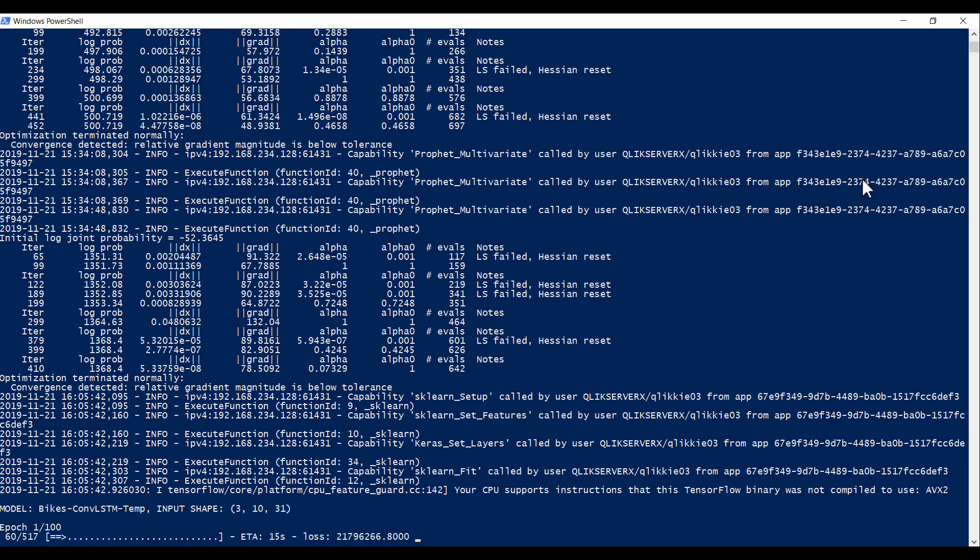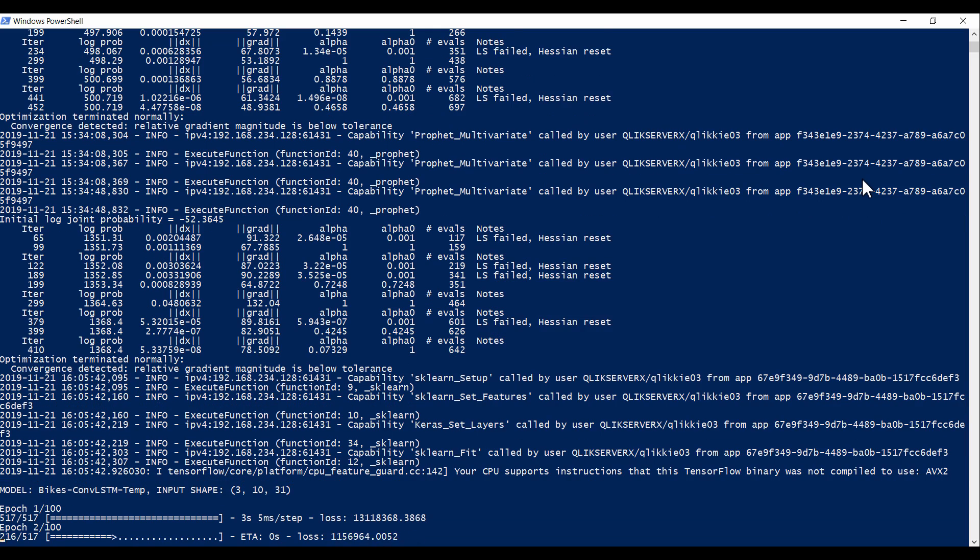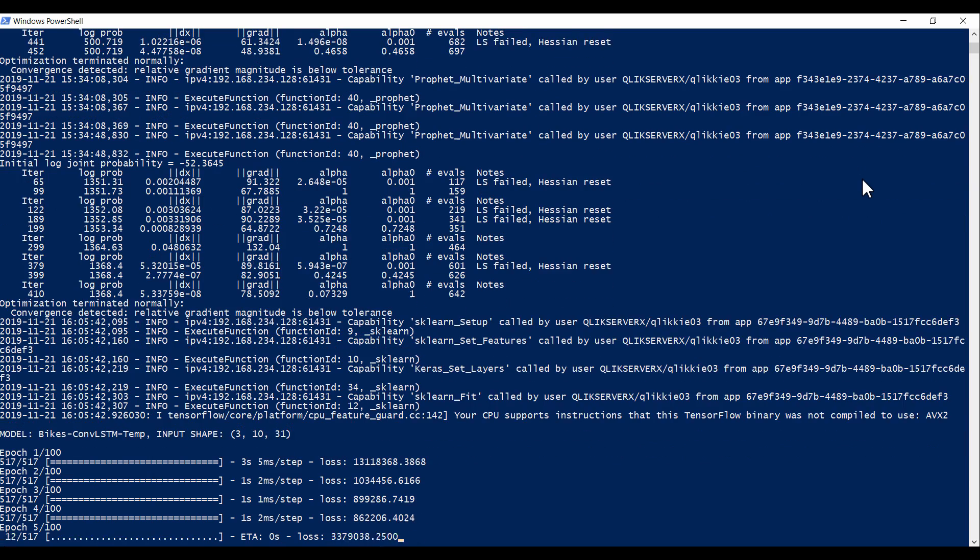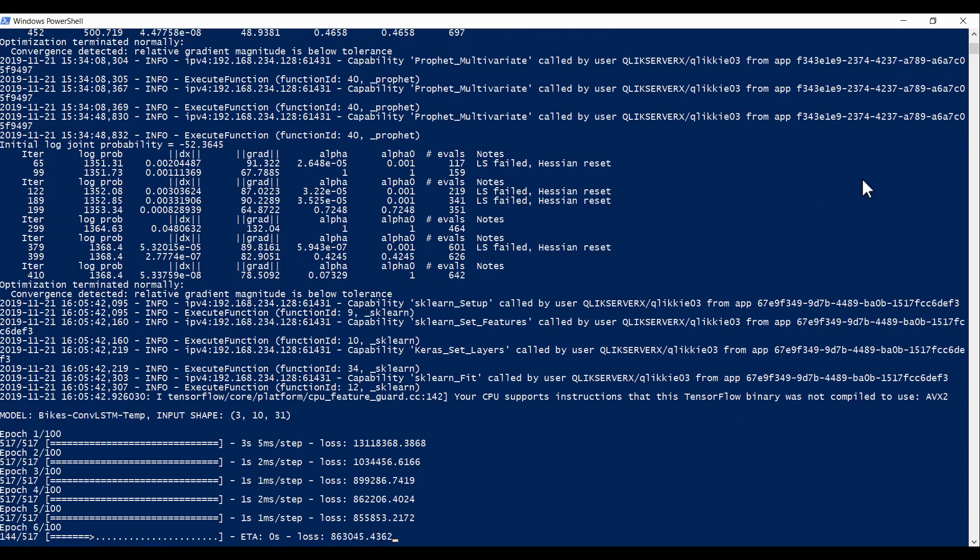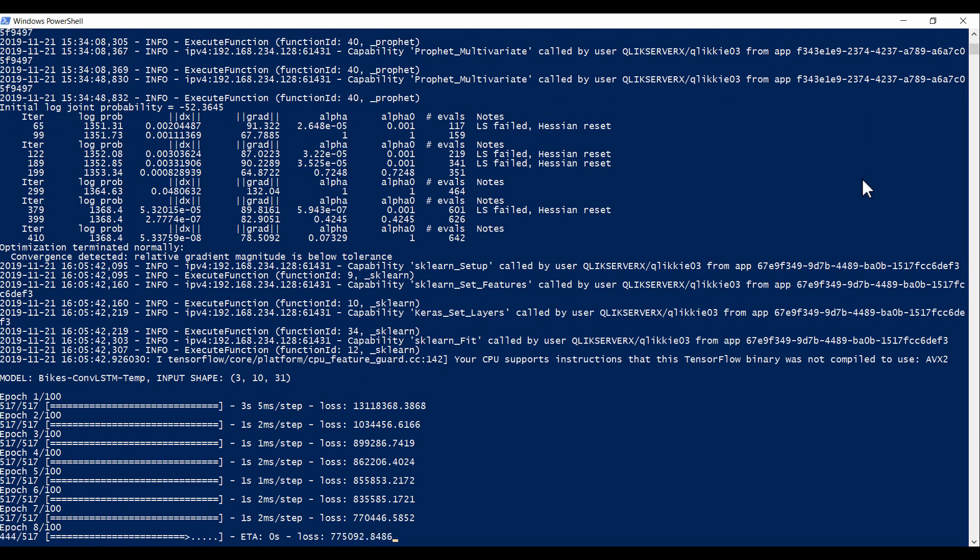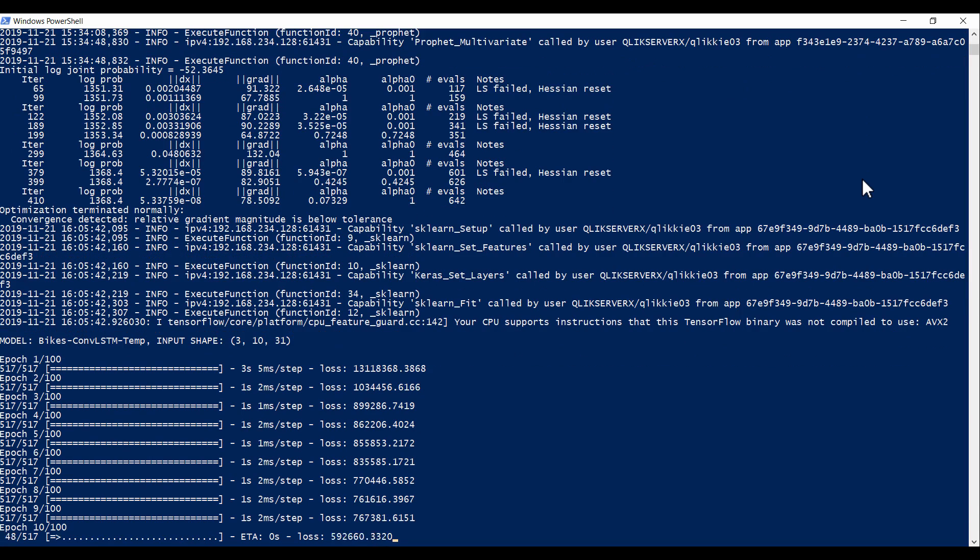We can see here as training begins and the model tries to reduce the training loss at each epoch by adjusting its internal parameters.